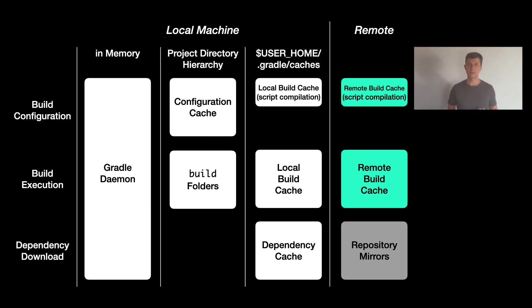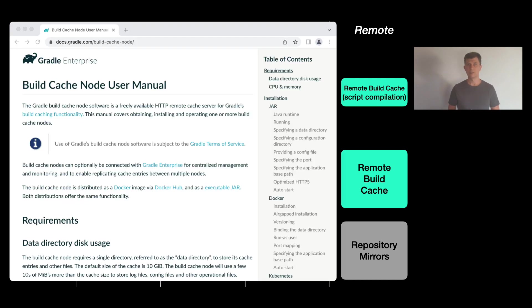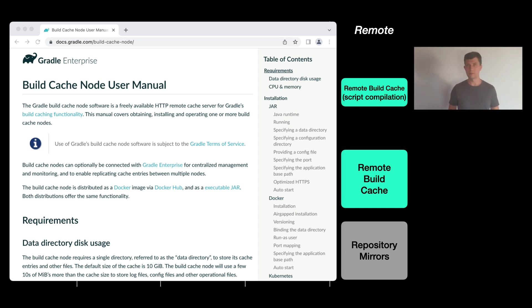The company Gradle Inc. provides the so-called build cache node implementation for this, which is free to use. There is documentation about how to set this up as a simple Java application on some server or through Docker or Kubernetes, which I'll link in the description of the video.